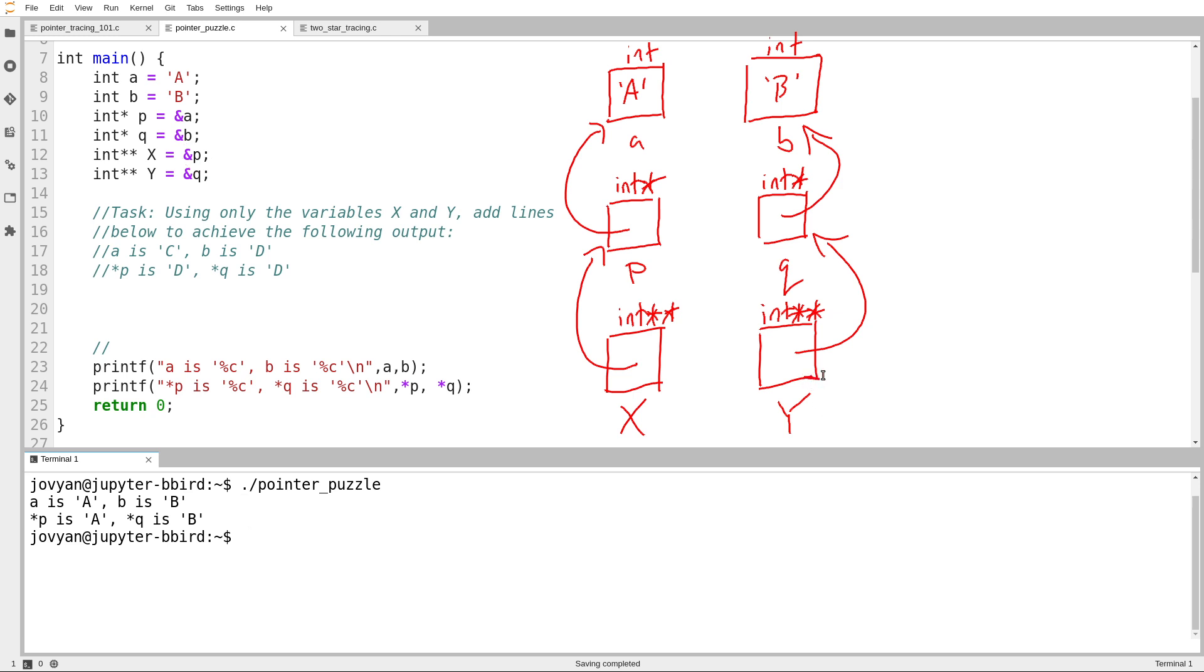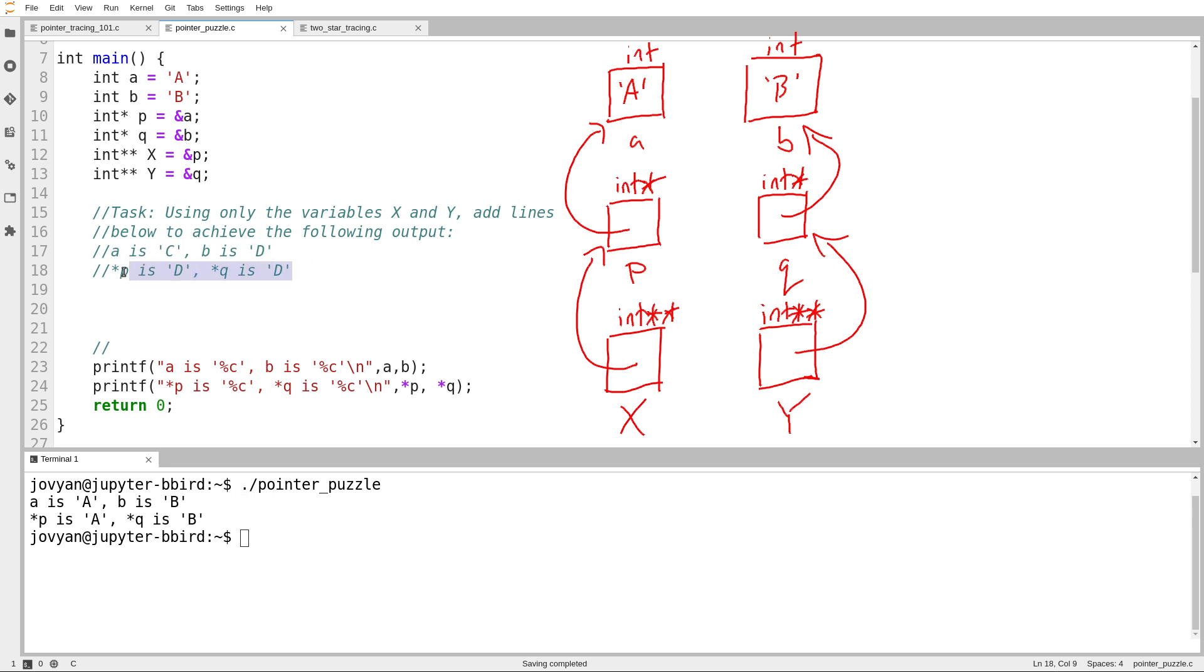So I have this. And the question is, I would like to eventually get this output: A contains the character C, B contains the character D. And I'm not allowed to use the names A or B, I'm not allowed to use the names P or Q. And there's also this second line of output that we have to worry about, but let's start by trying to set A and B.